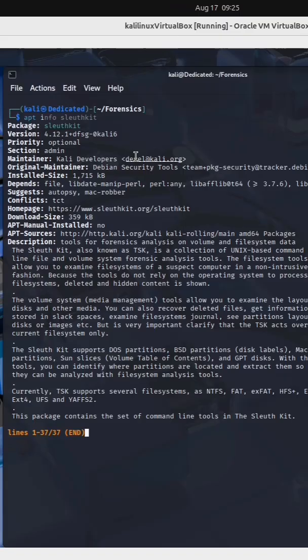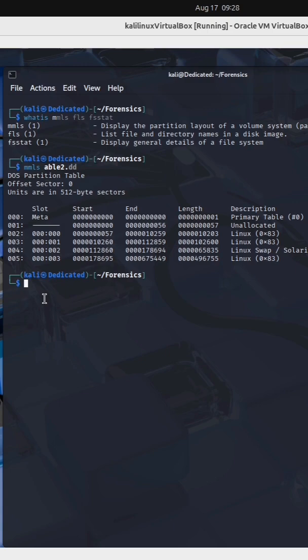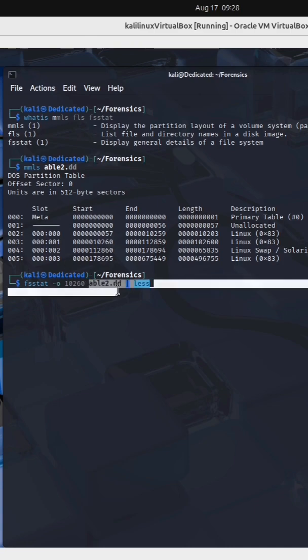I'm gonna use a tool called fsstat. This will display general details of a file system. I'm specifying dash o and I'm providing that starting offset for this particular partition on this particular image.